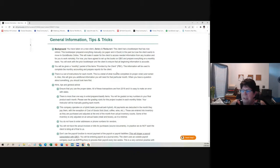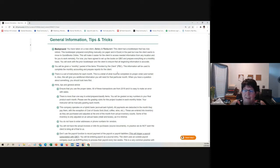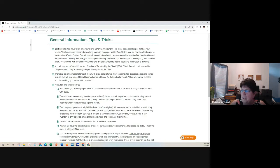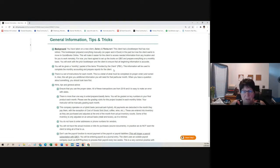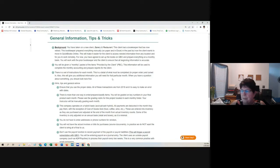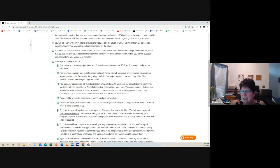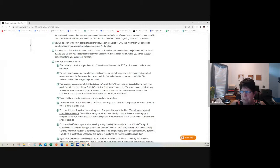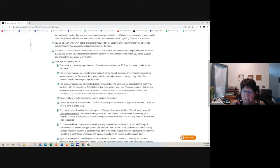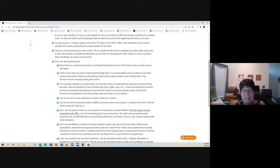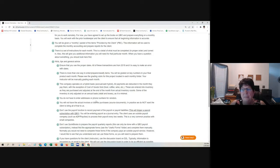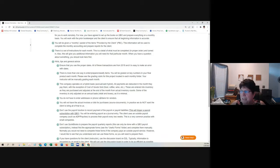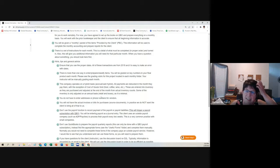You are taking over for a bookkeeper that had done everything manually on paper and in Excel, and you're going to take that data and move it to QuickBooks Online. You'll be given a monthly packet of items, and in the accounting world, we call that PBC, provided by the client.